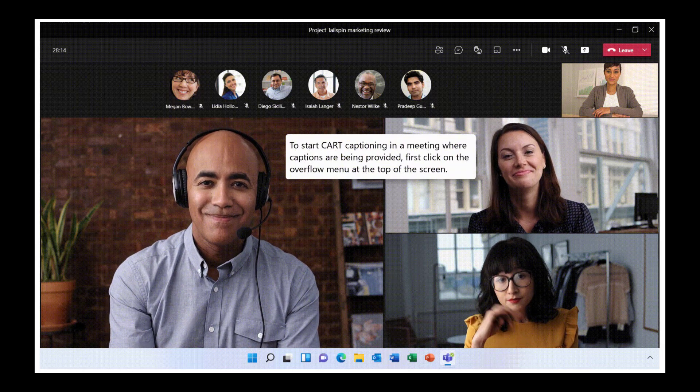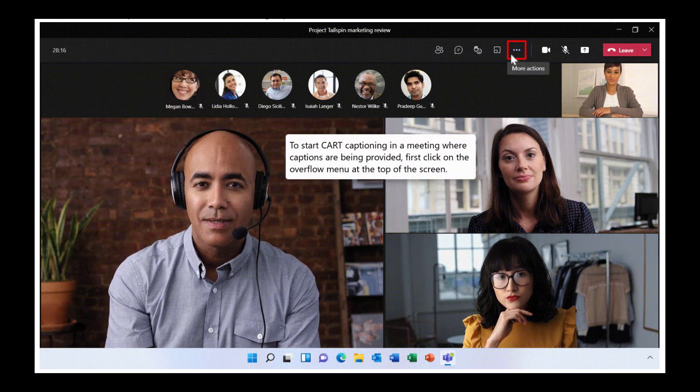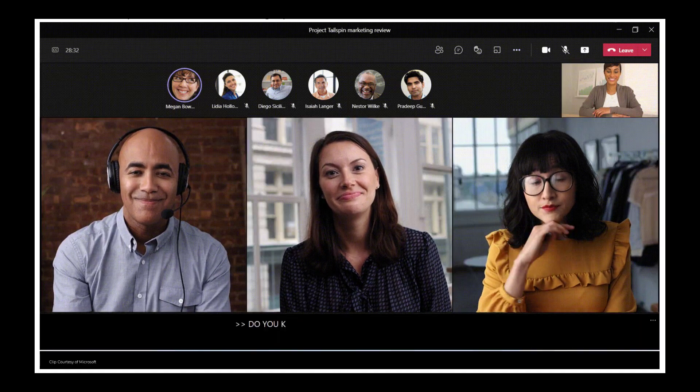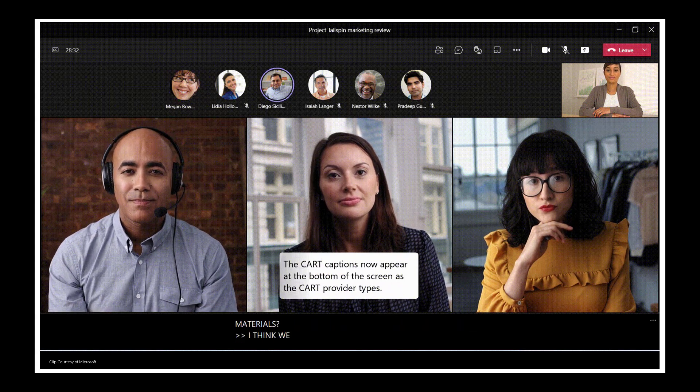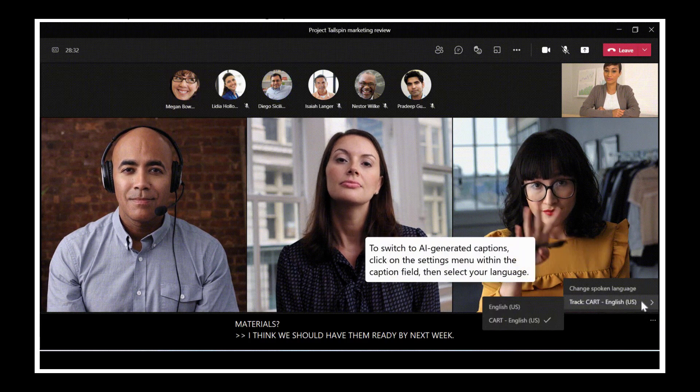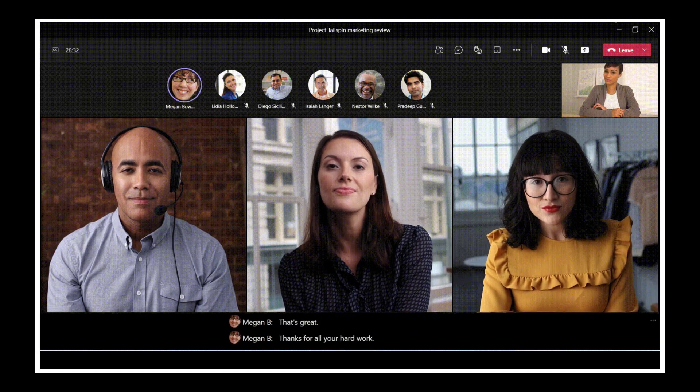The first new feature we'll be talking about is CART captions in Microsoft Teams meetings. CART is an acronym that stands for Communication Access Real-Time Translations. Essentially, this allows you to hook into an external party who provides translation services to actually translate the dialogue taking place during a Microsoft Teams meeting. In Teams meetings, you can enable live captions, but the built-in captions are facilitated by artificial intelligence and sometimes may not be 100% accurate. Those captions support 28 languages, and sometimes you might have a requirement to have somebody transcribe a meeting as it's occurring to ensure 100% accuracy — that's where CART captions come into play.